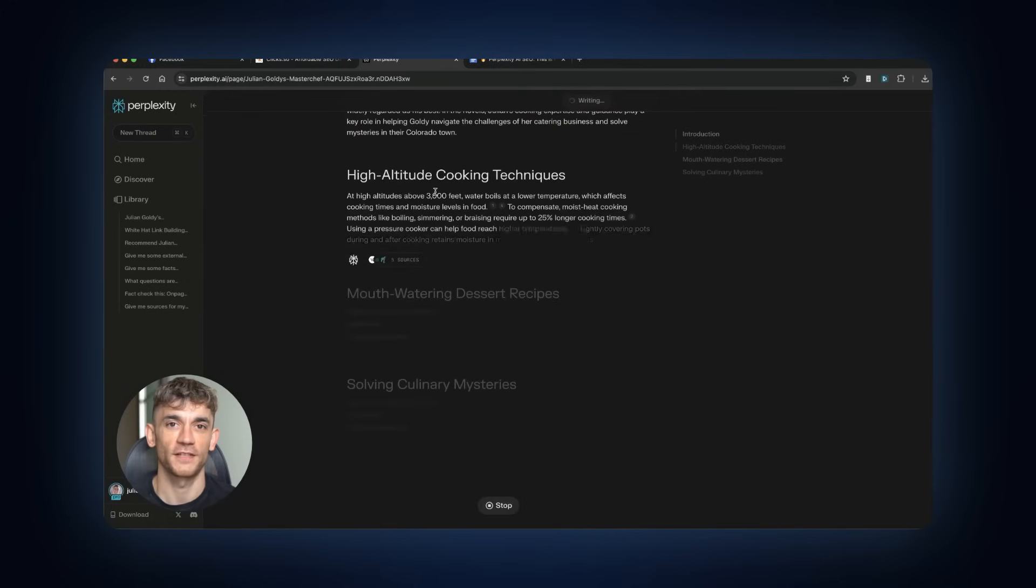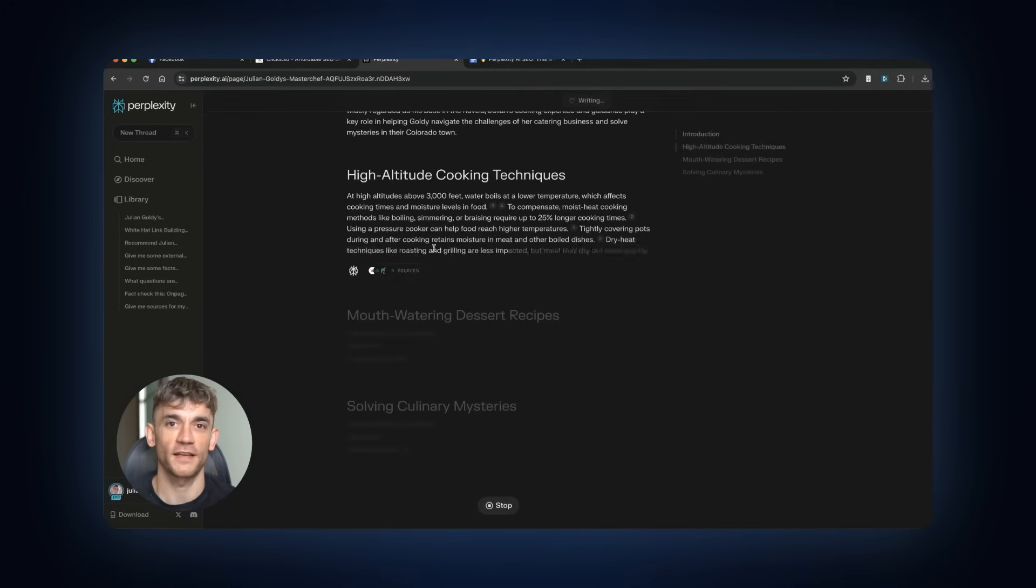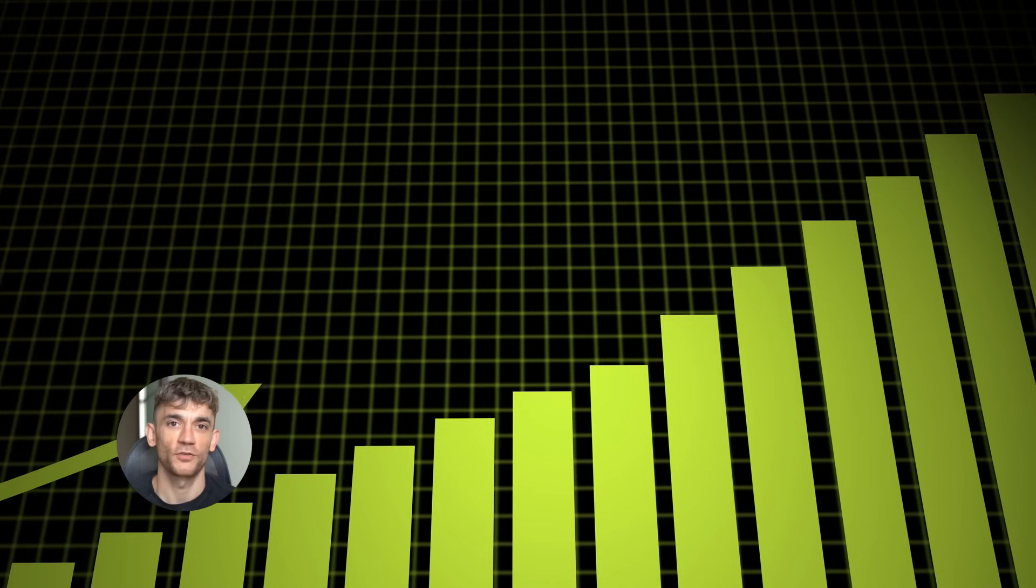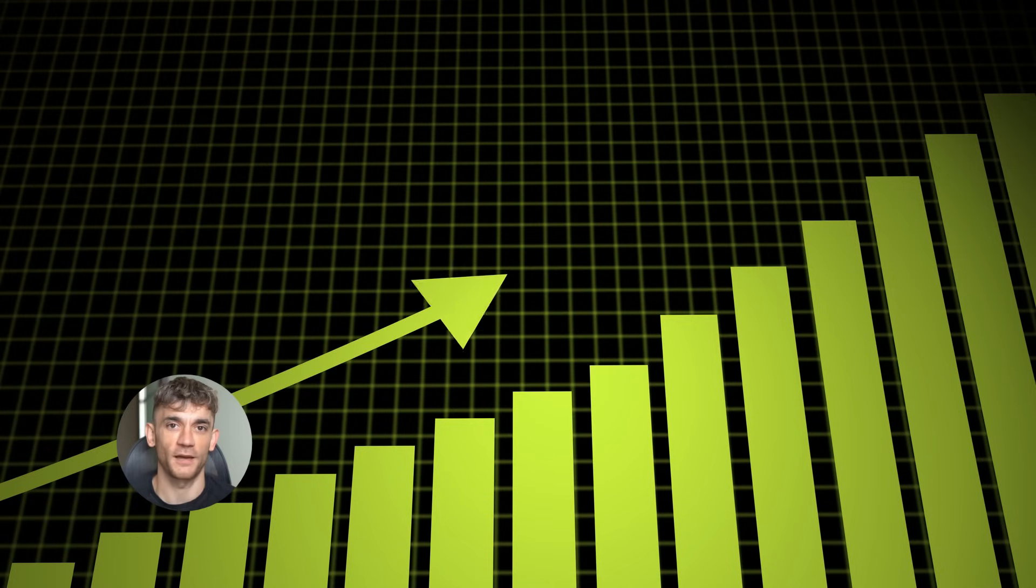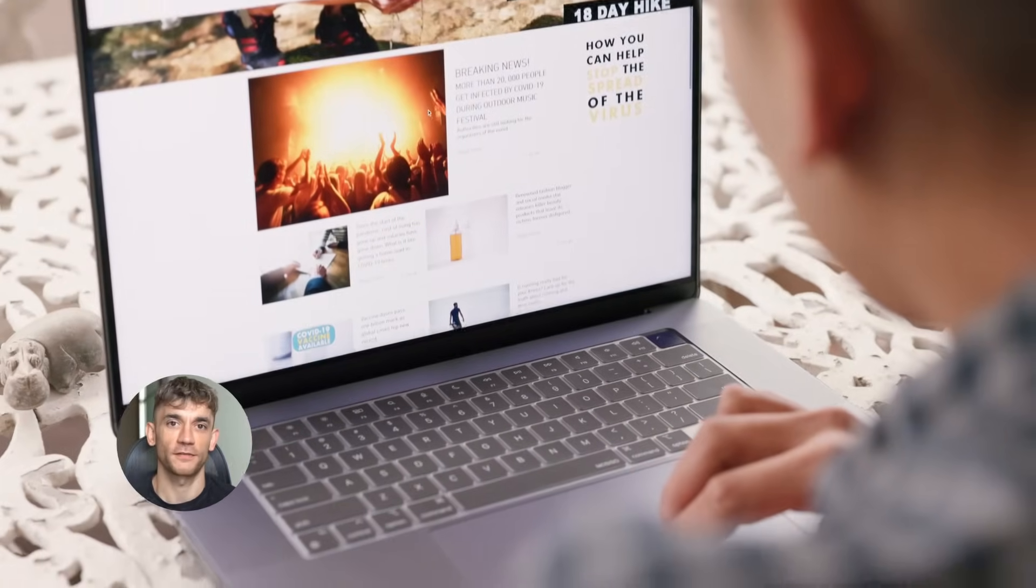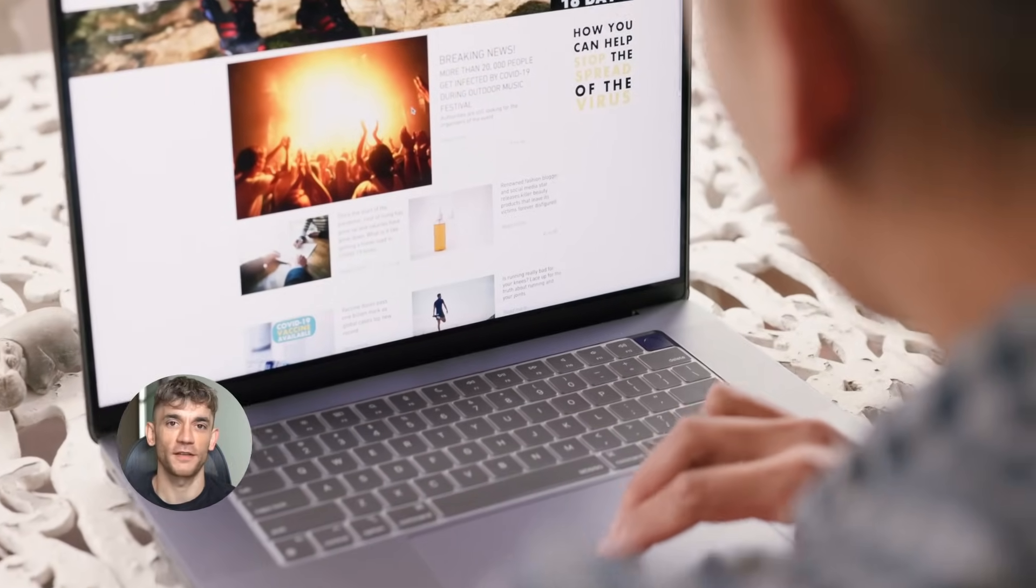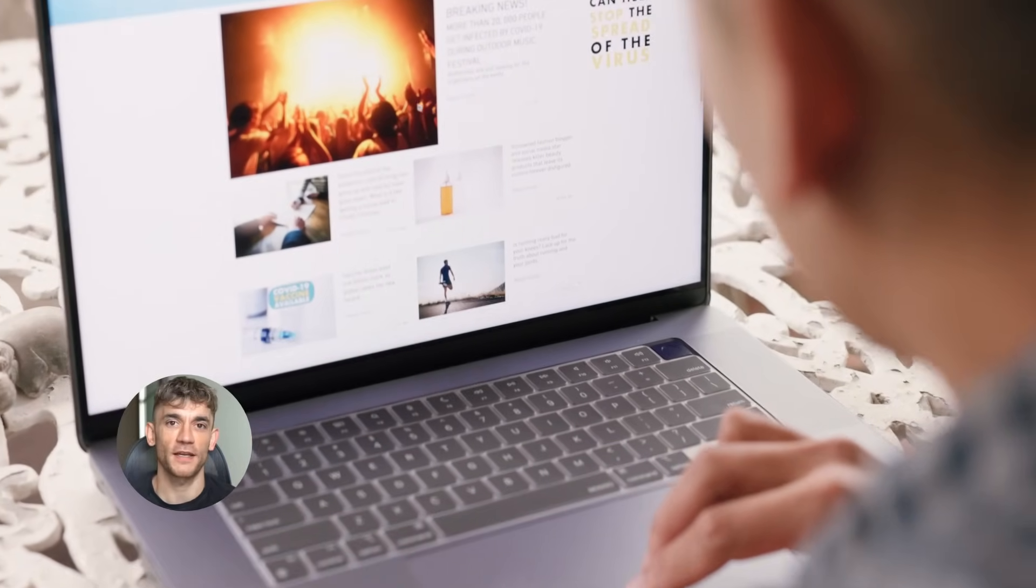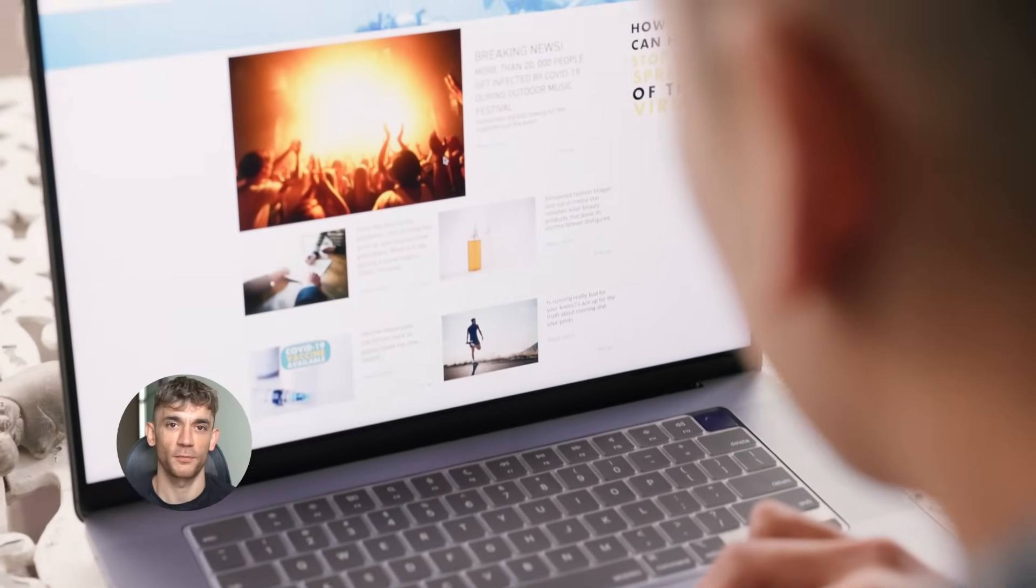You monitor performance and update content regularly to fight time decay. Here's what happens next. If you hit the engagement thresholds, your content enters the algorithmic amplification phase. It starts showing up in more searches. It gets suggested to more users. The traffic compounds.